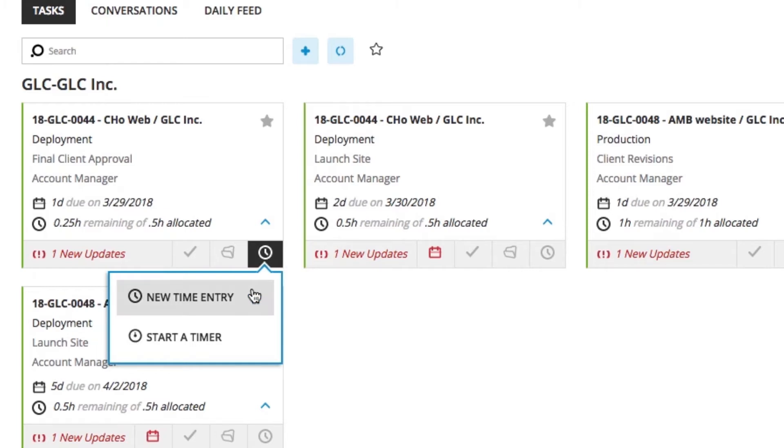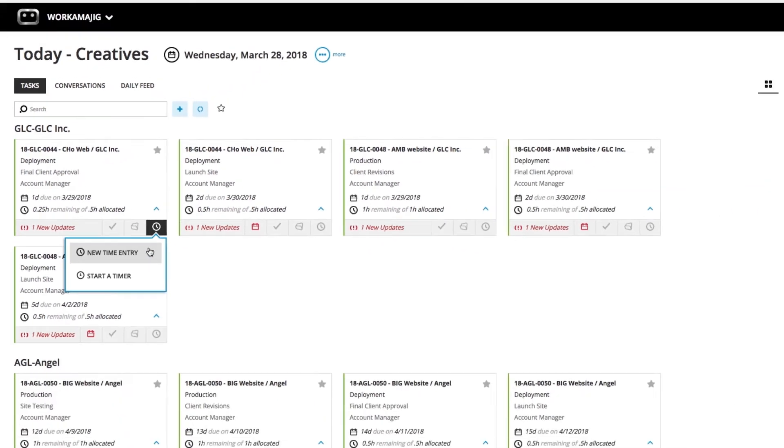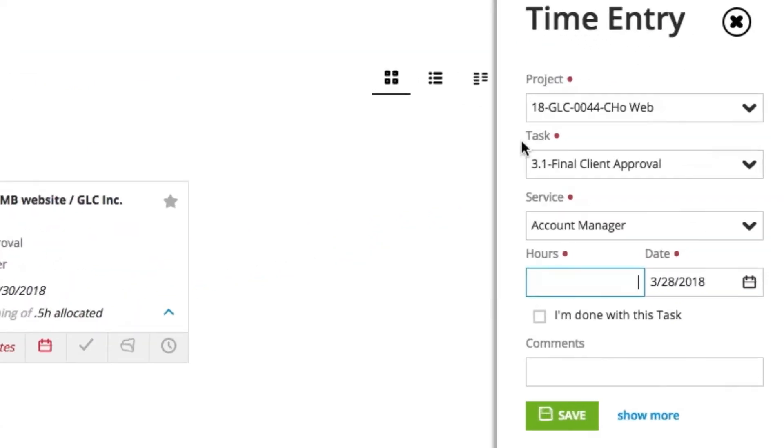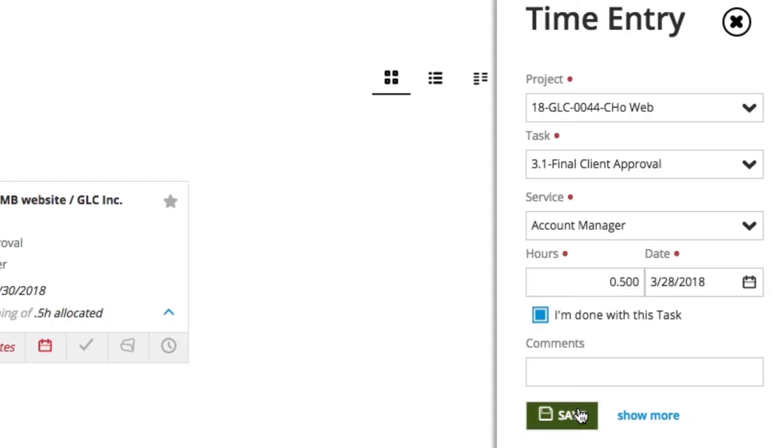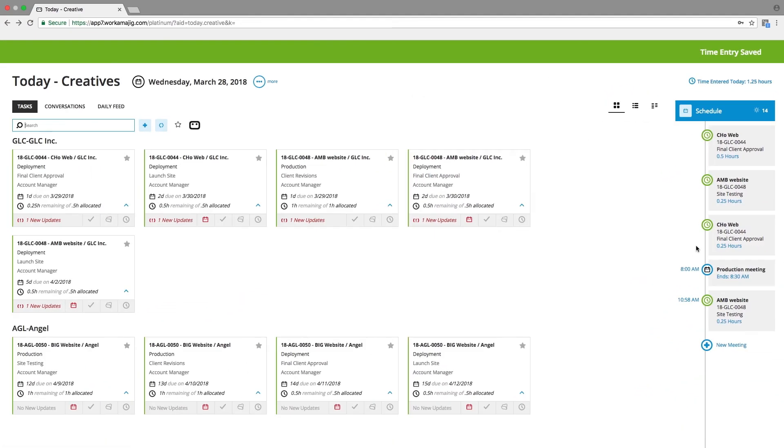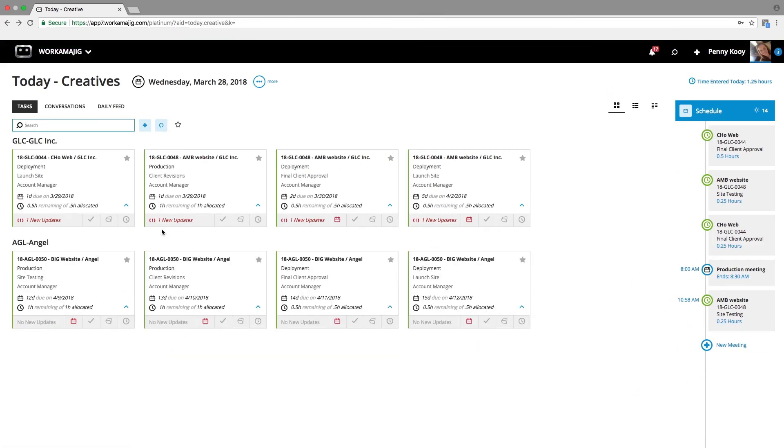The first would be a direct time entry. If I select that, you'll notice that all of the information from my task is pre-populated, and I simply need to update the remaining portion of how much time, and then let the system know, are you done? Are you going to be completing some more on that task later? When I save that, that's going to be updating my timesheet as well as the project.